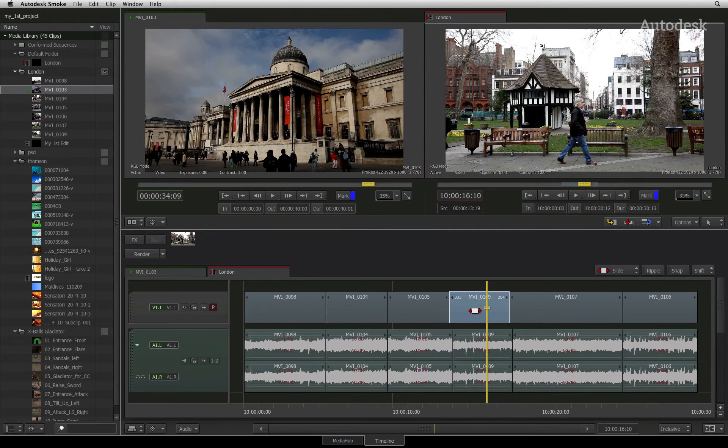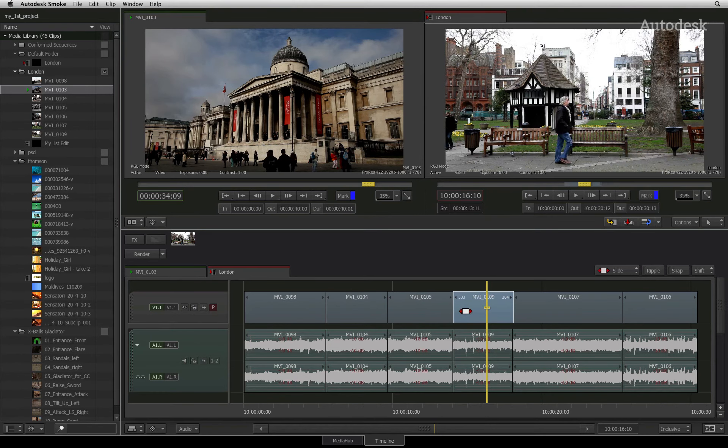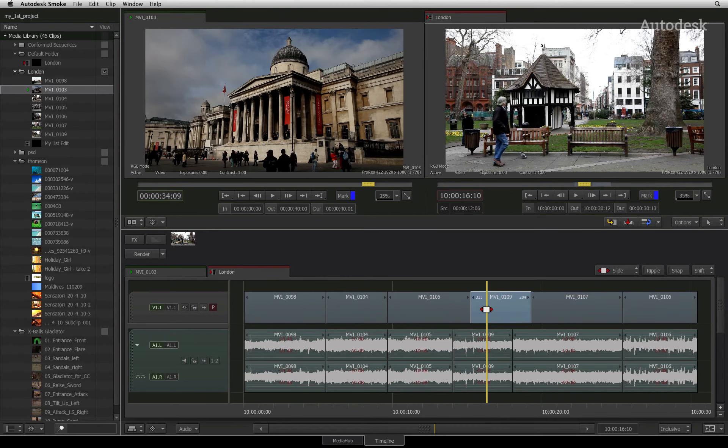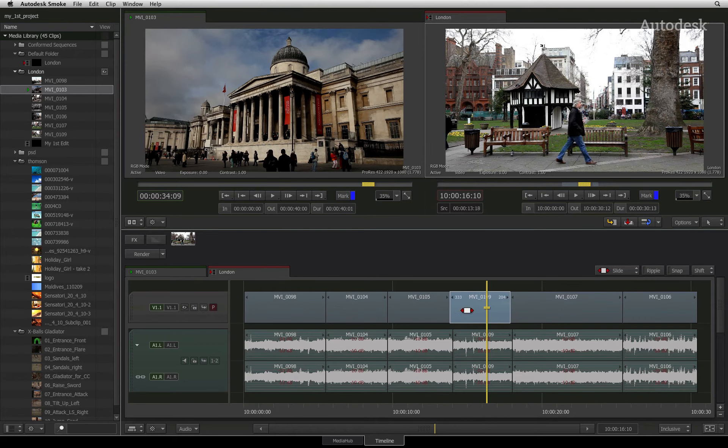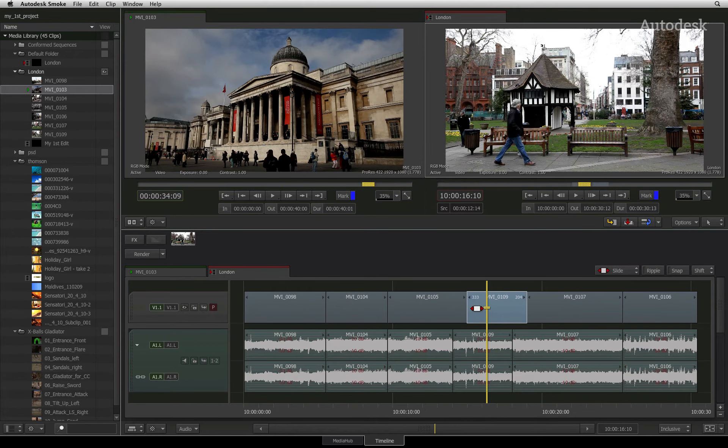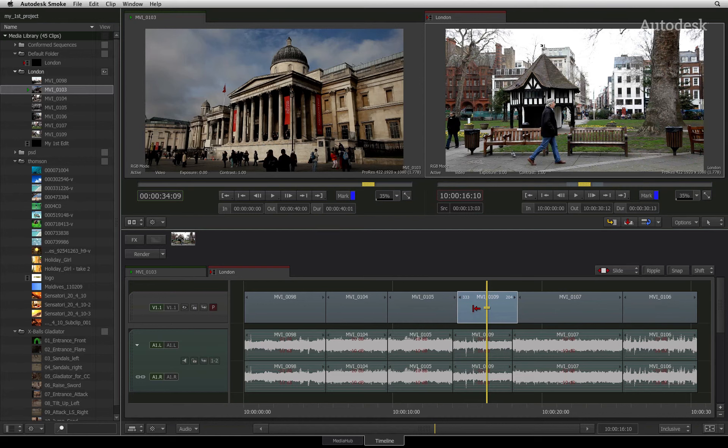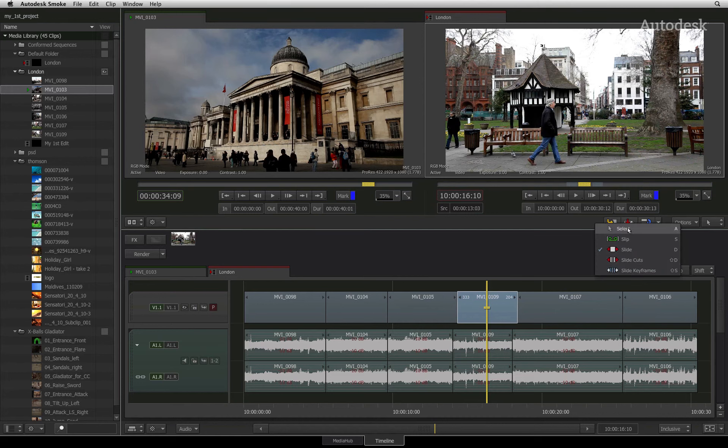You can click and drag to the left and right and the segment will slide in the appropriate direction in the sequence. Once you are done, you can switch the cursor mode back to SELECT.